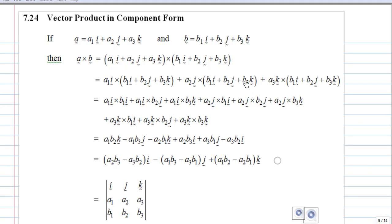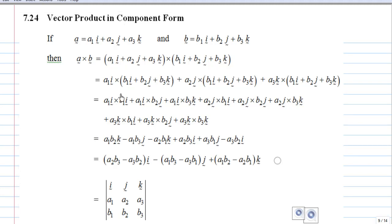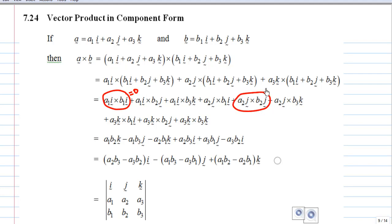Then we use the distributive law again and we get altogether 9 terms. For example, the first term is equal to 0 because i cross i is equal to 0. Similarly, A2j cross B2j will be 0 since j cross j is 0, and A3k cross B3k will be 0 since k cross k is 0.